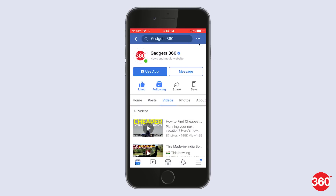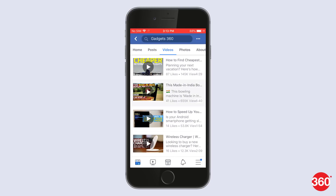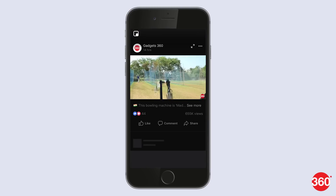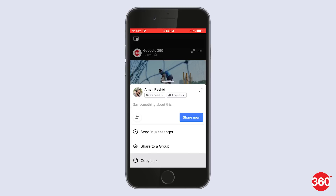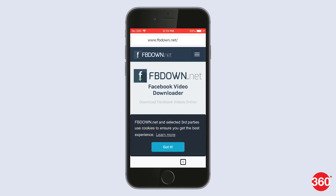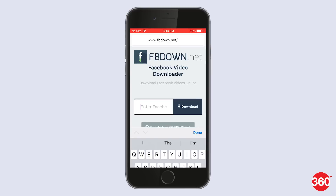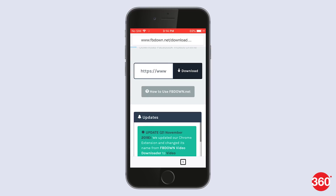Open the Facebook app, select the desired video, tap on the share icon and click on Copy Link. Now open fbdown.net on a browser that supports downloading — Safari and Chrome don't, but Firefox does. Paste the video link and hit download.